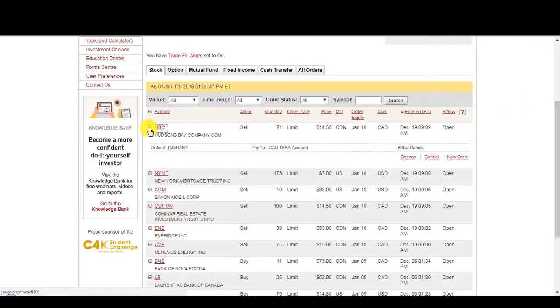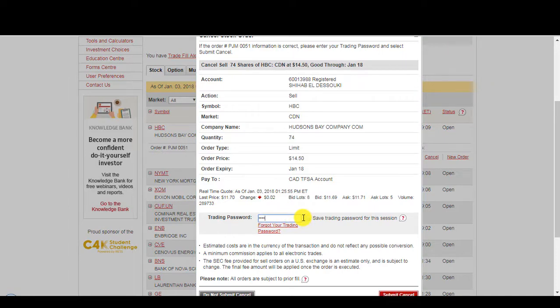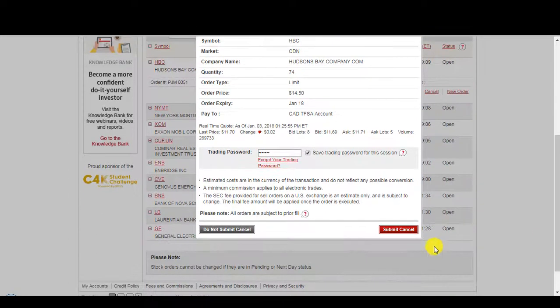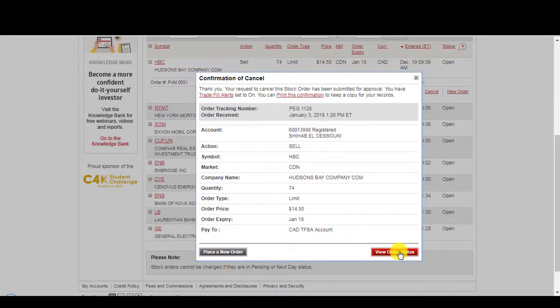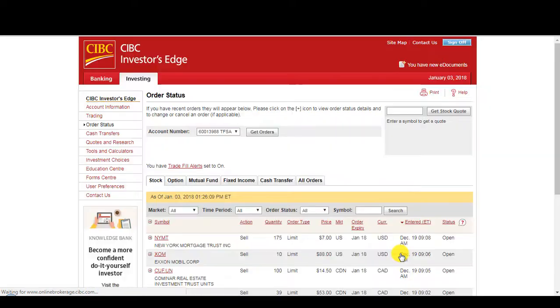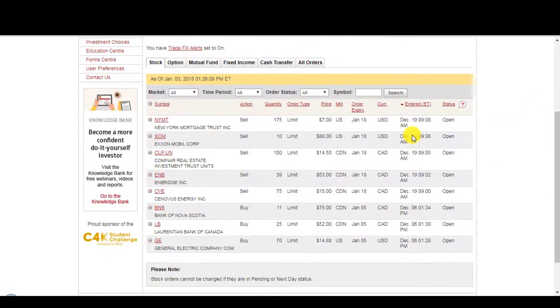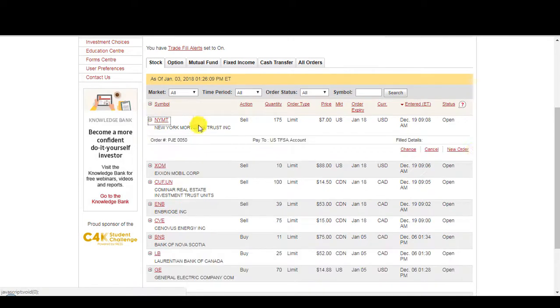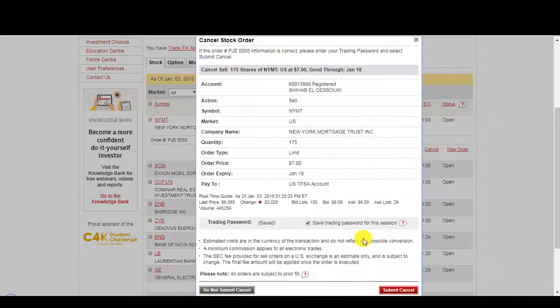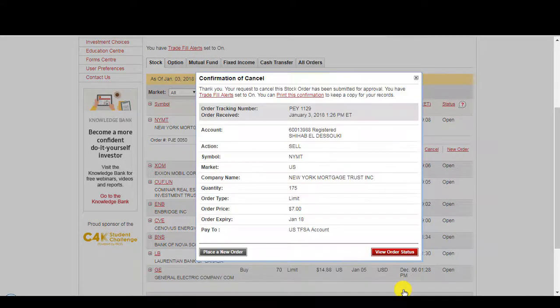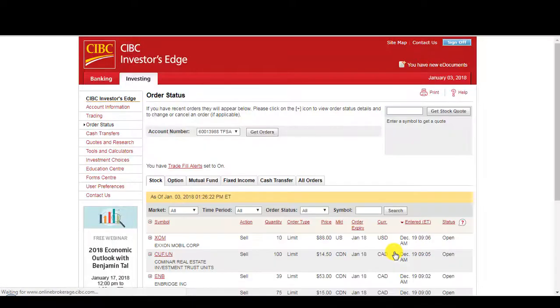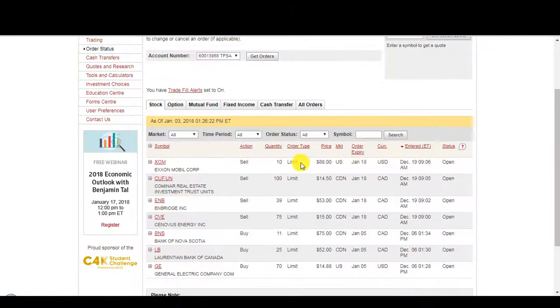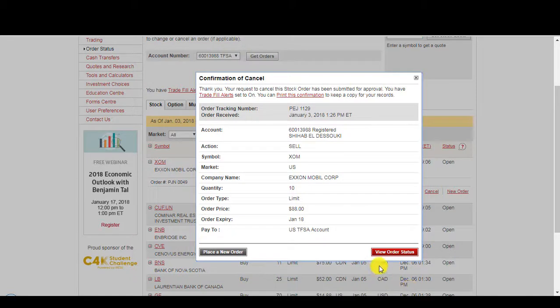So here I have Hudson Bay. I'm just going to cancel. I'm just going to cancel so I can replace them. I wonder if there's an option to cancel all orders.